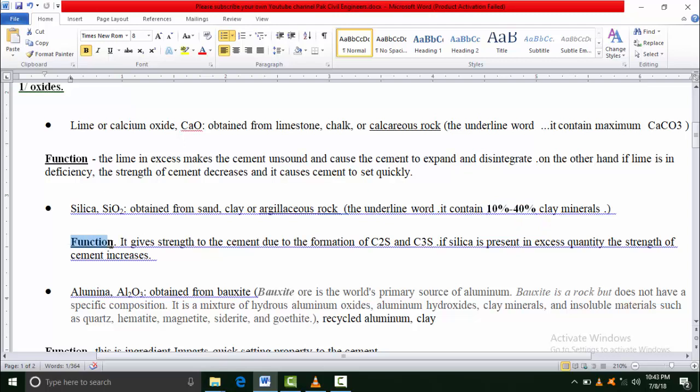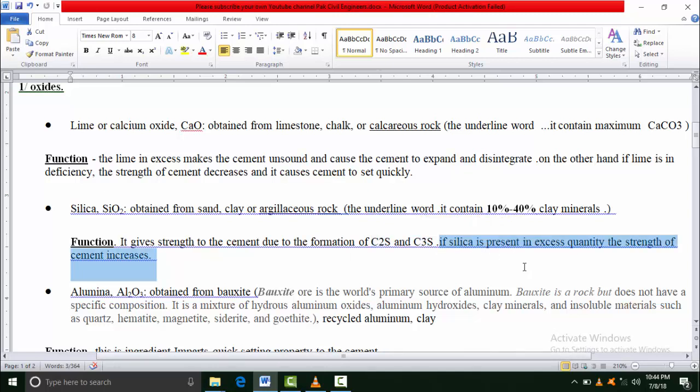What is the function? The main formation of silica in calcium disilicate and calcium trisilicate - due to formation of these different compounds, it gives strength to our cement. If silica is present in excess quantity, the strength of cement increases.